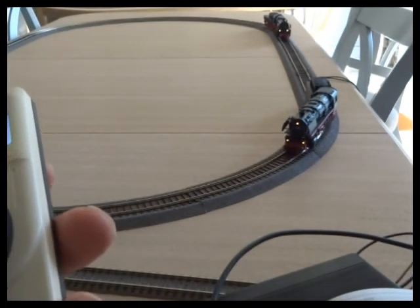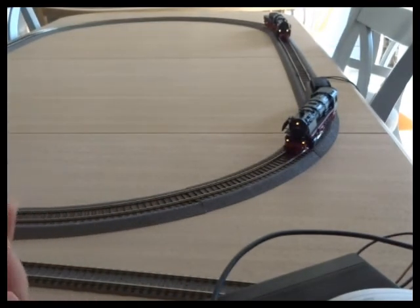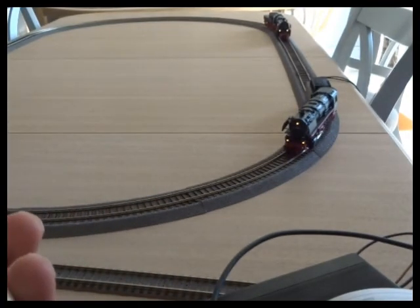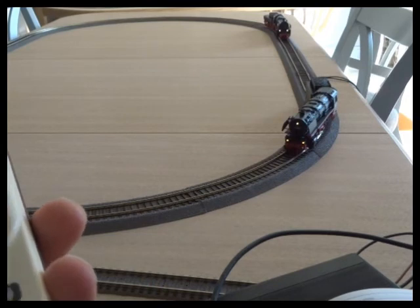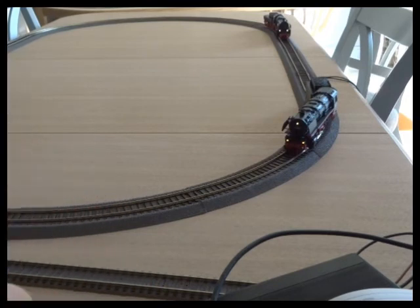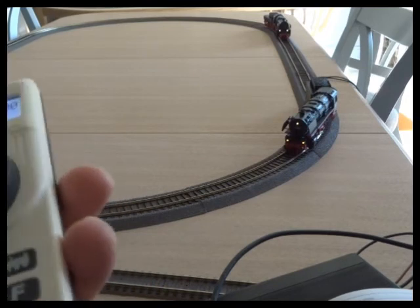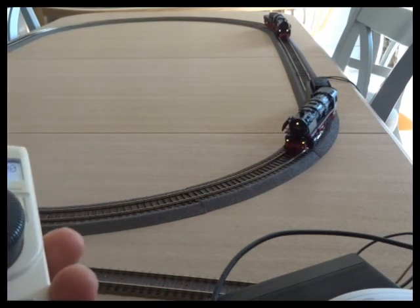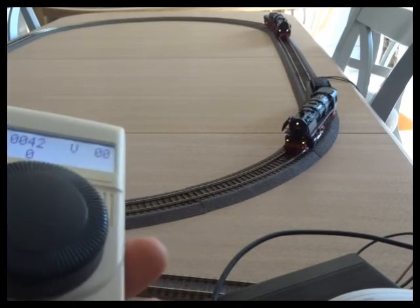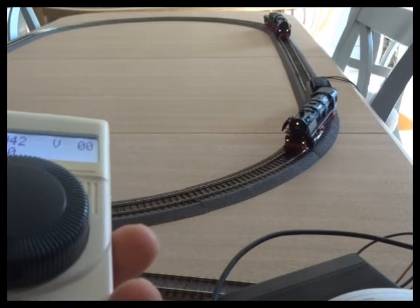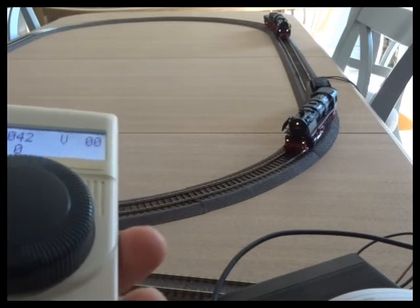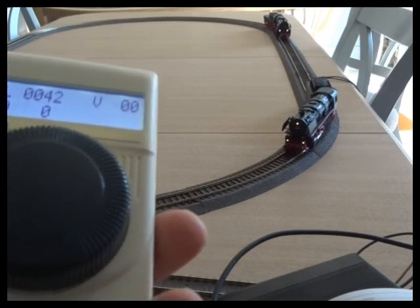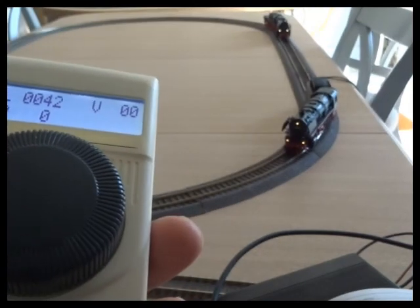So that was a quick look at the decoder address settings - CV1, 17, 18, 19, and very briefly about 29. I think I need to describe that more fully in a separate film.